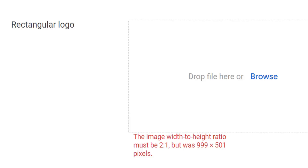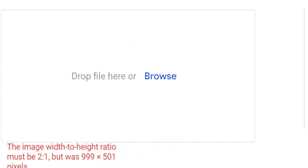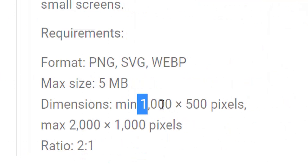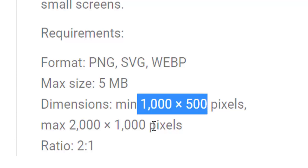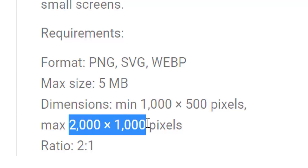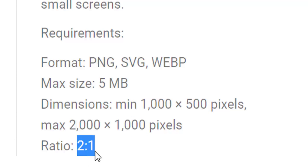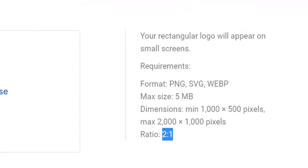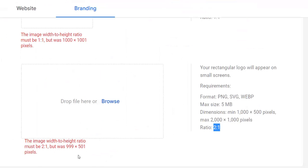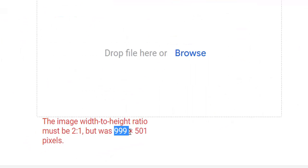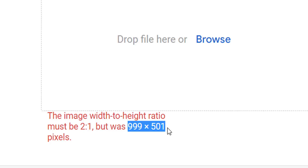Here under the rectangular logo, I get a similar error. My requirements are as follows: 1000 to 500 pixels, a maximum of 2000 to 1000 pixels, 2 to 1 ratio. Pretty straightforward. But the image that's coming out of Illustrator is 999 by 501 pixels. How can this be?